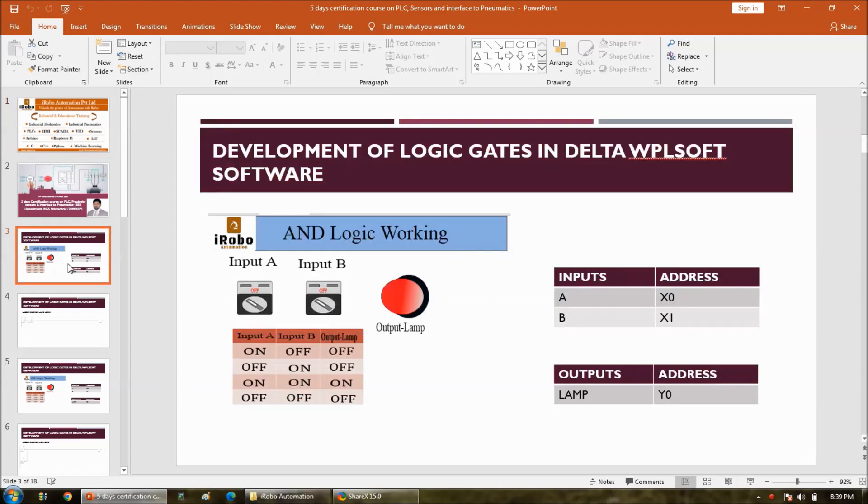So here two inputs are there, Input A and Input B. And output is we consider as a lamp or light indicator. This is a truth table.